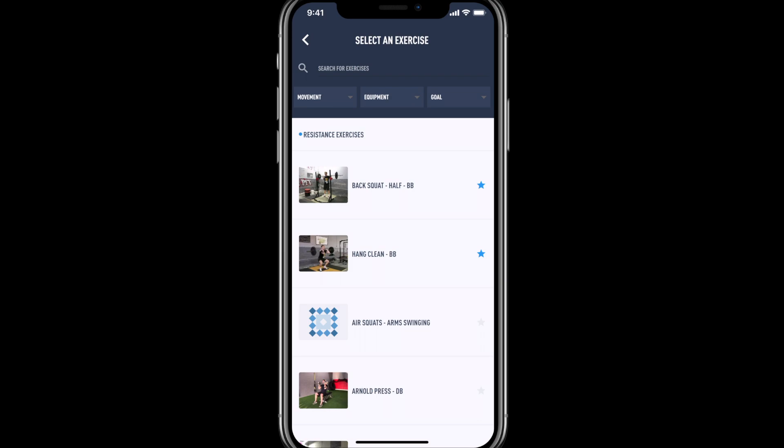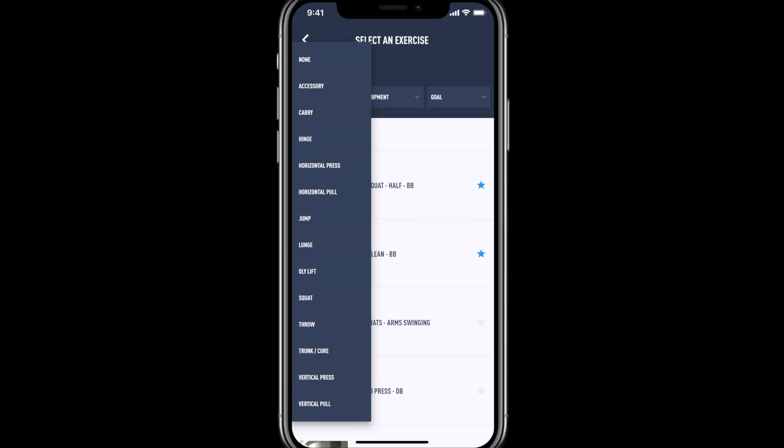From here you can search for an exercise, but you can also filter by movement pattern, equipment, and training goal.